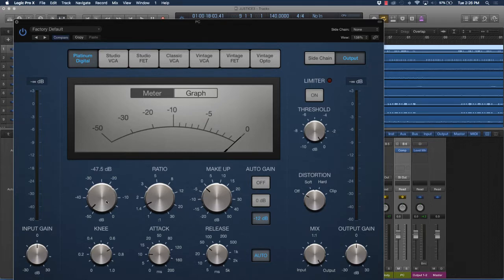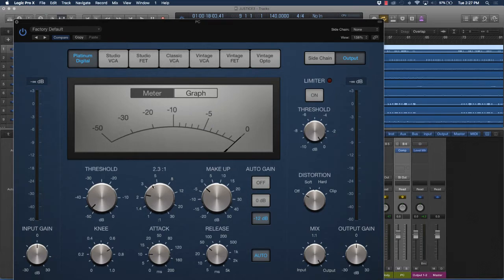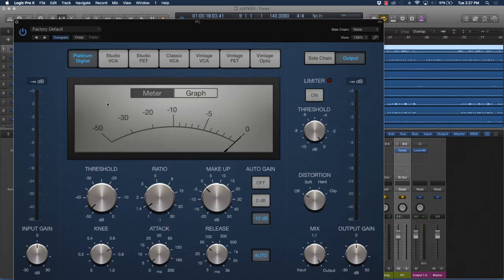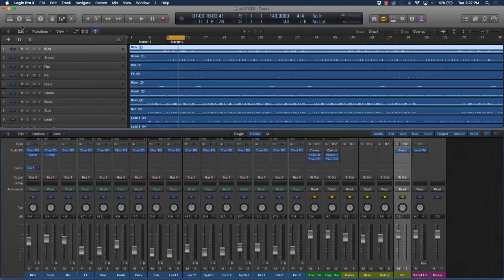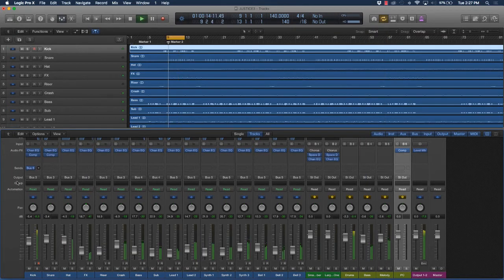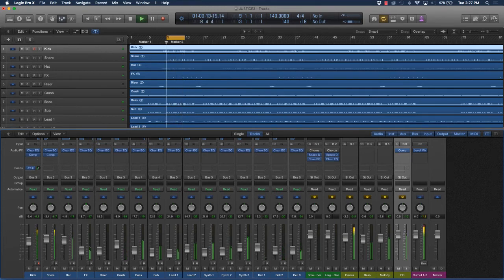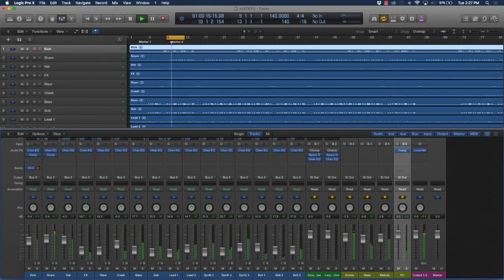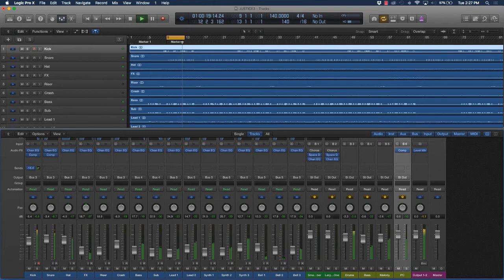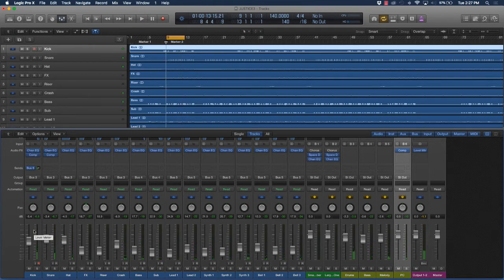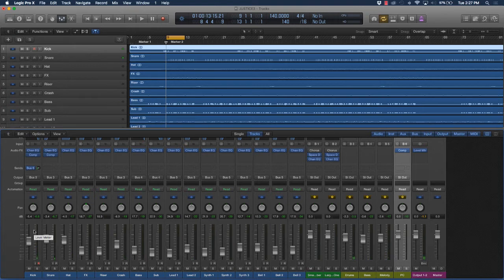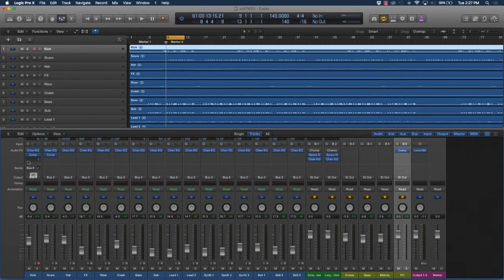Now if you listen to it - you see how it kind of still beefs it up and makes it thump a little harder without making it sound overly compressed. I'm going to give you an example. If I was to take that signal I'm sending and add a hard compressor to it the traditional way.